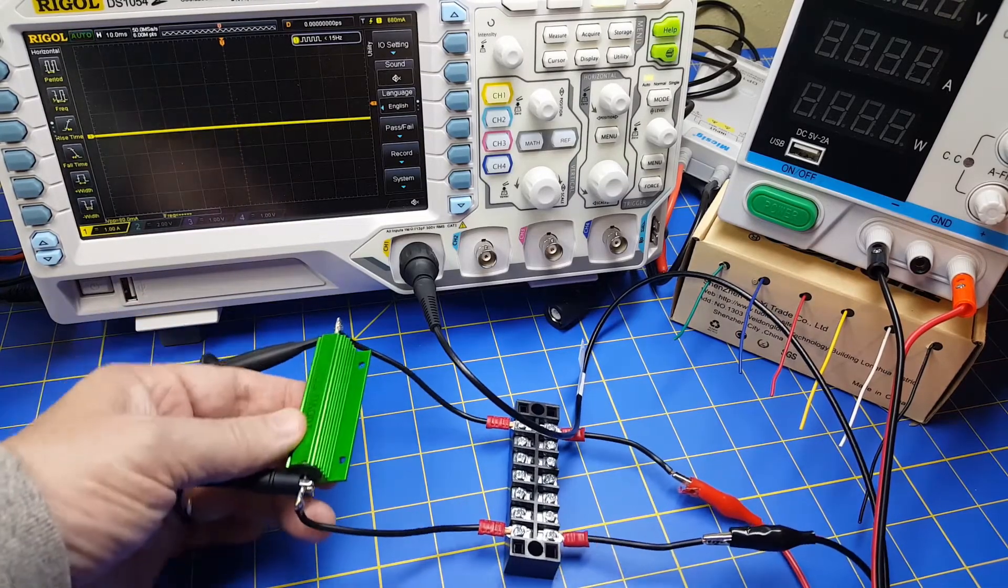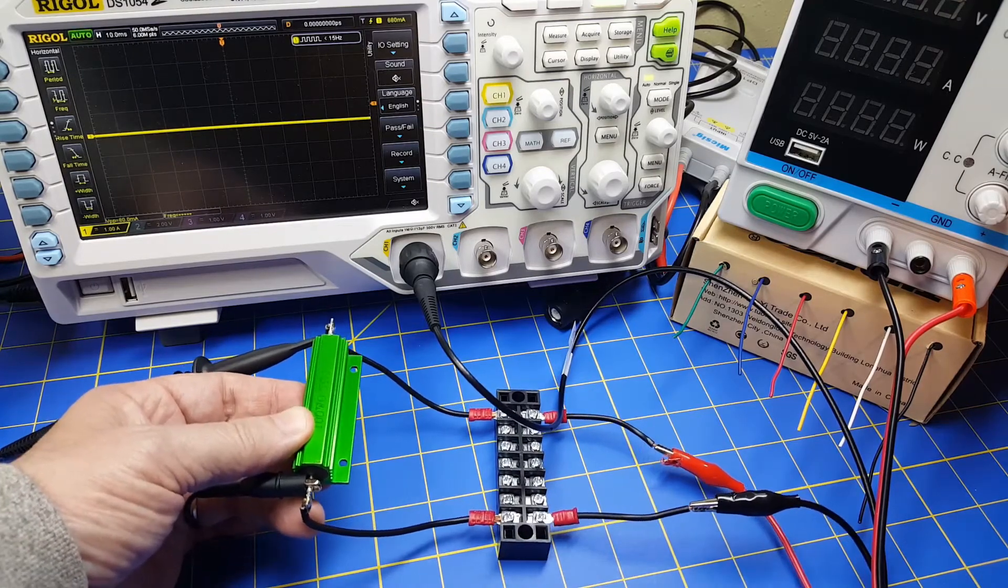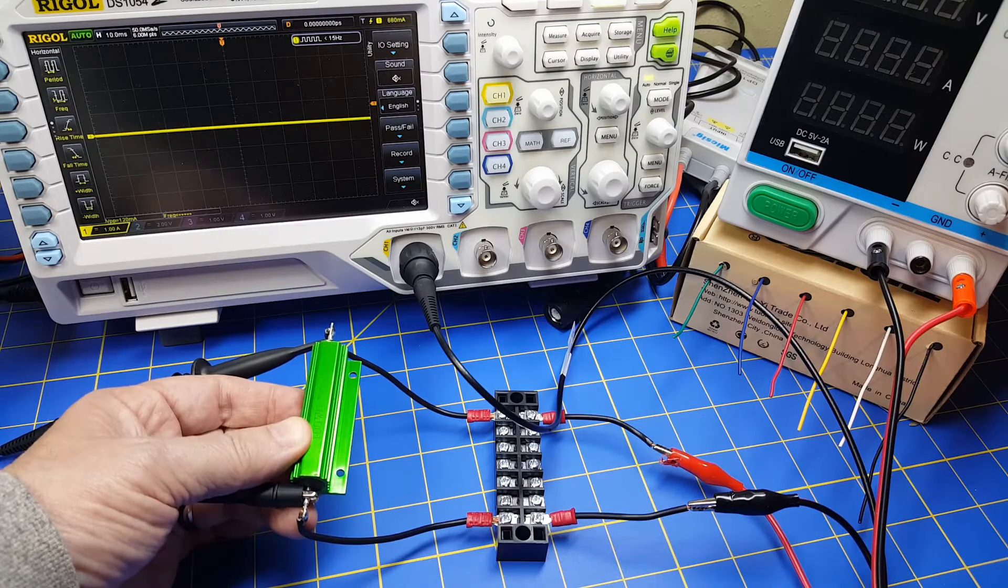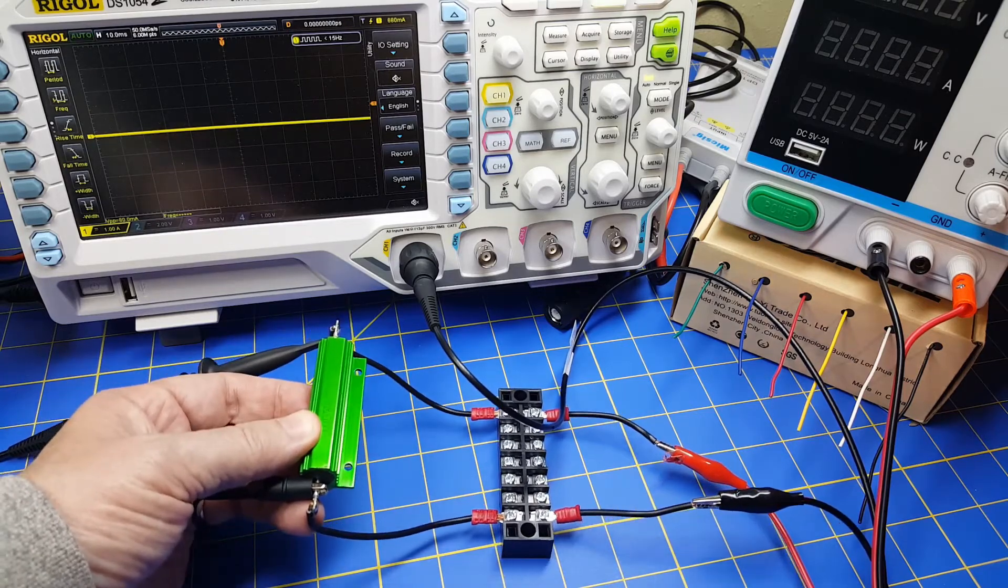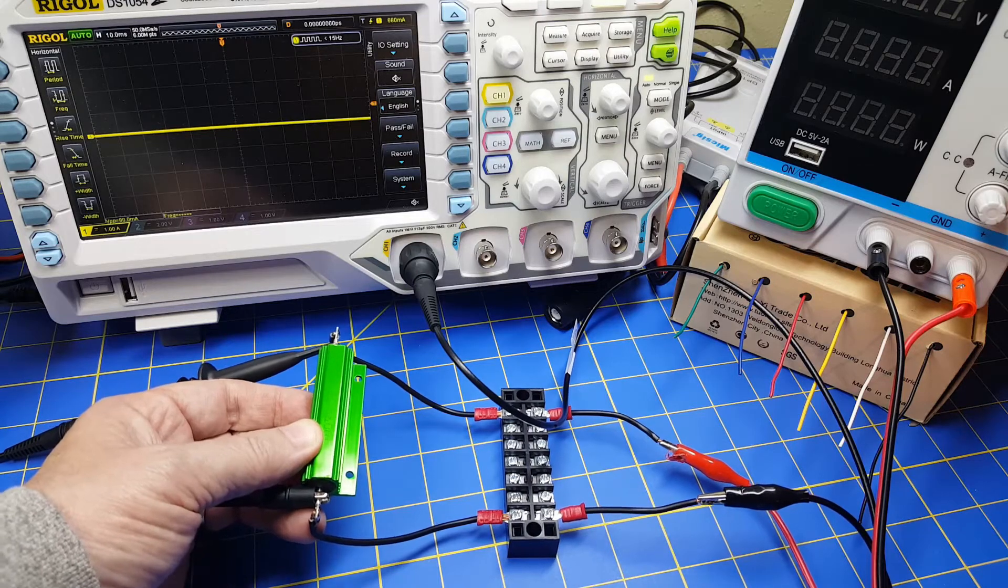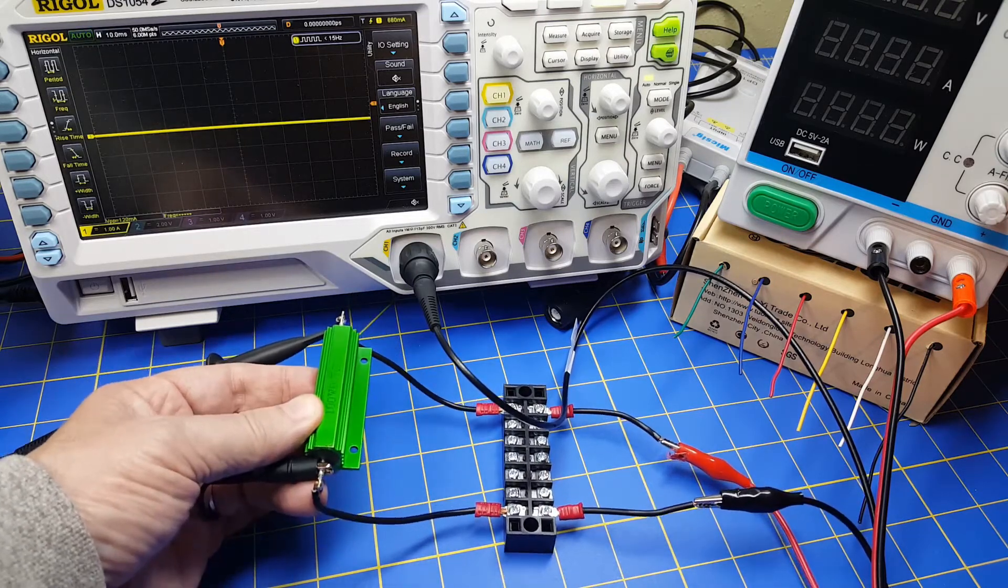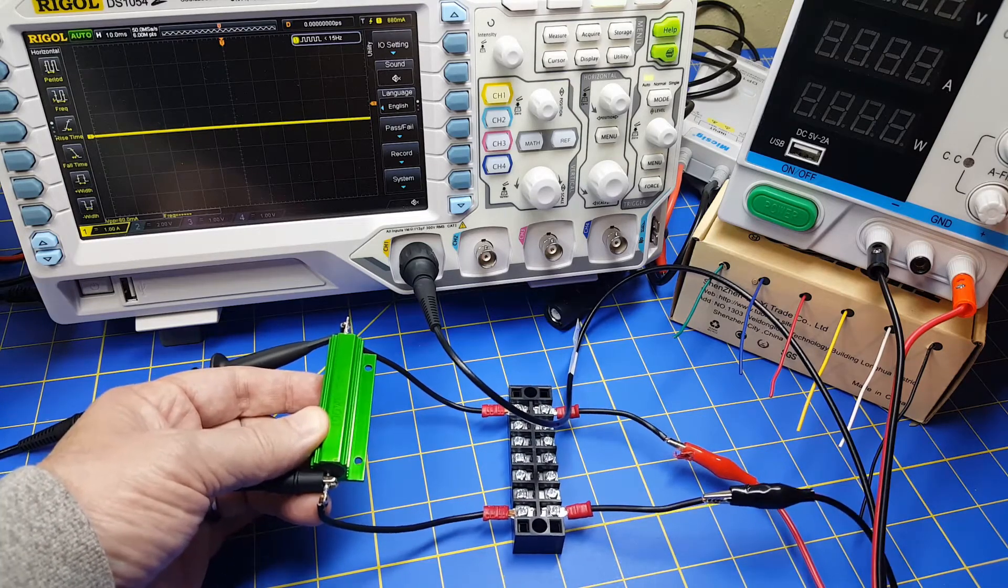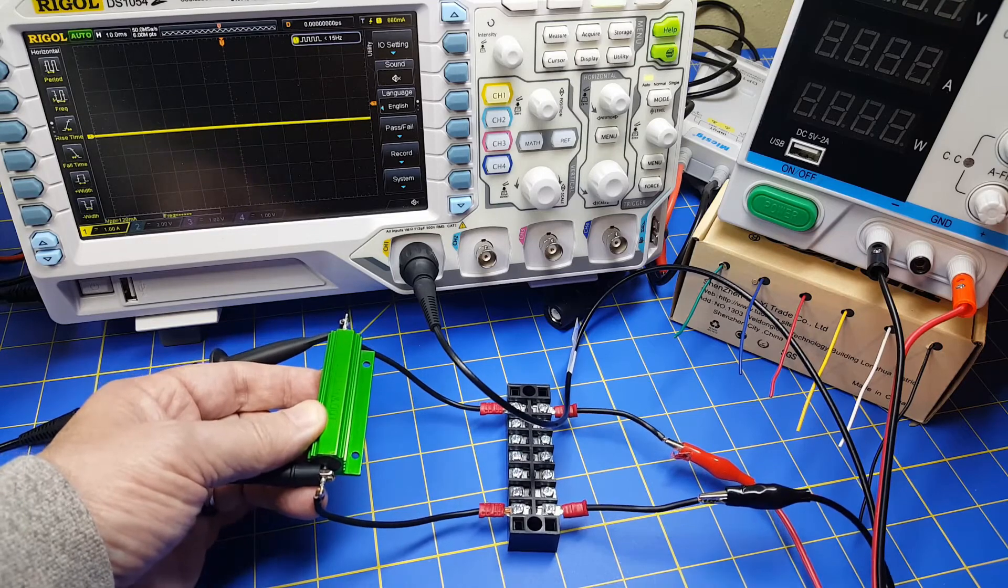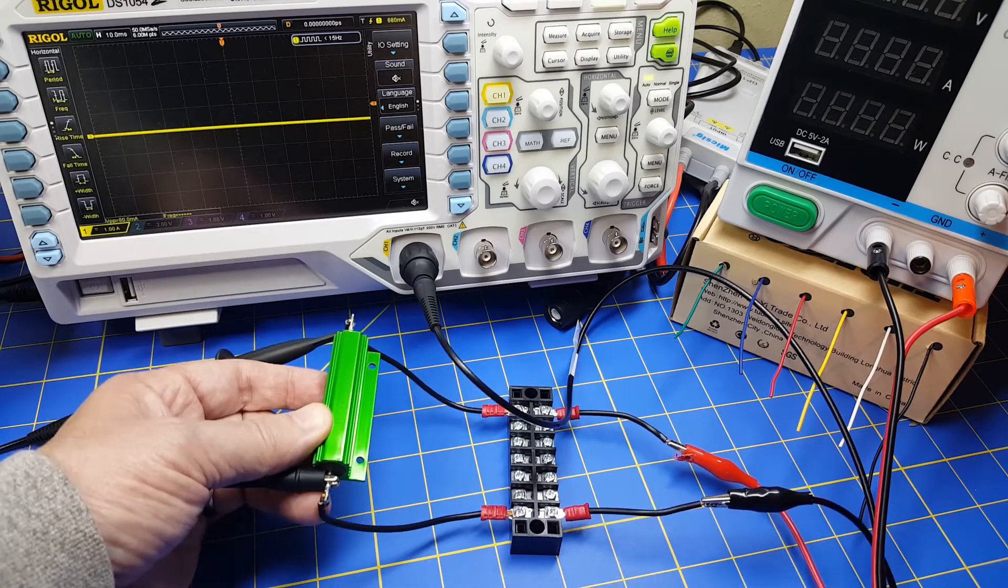Okay, so the first thing I recommend, even if you're not interested in doing direct reading of amps or current on your oscilloscope, if you do any testing or electronics work, I suggest you go out and get something like this. And this is a half ohm, 100 watt resistor, very useful in many situations.